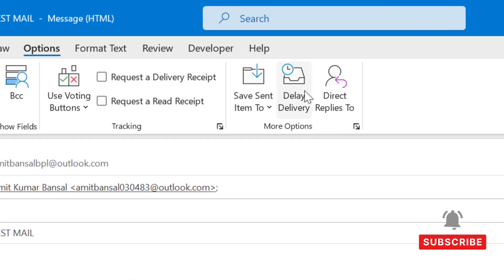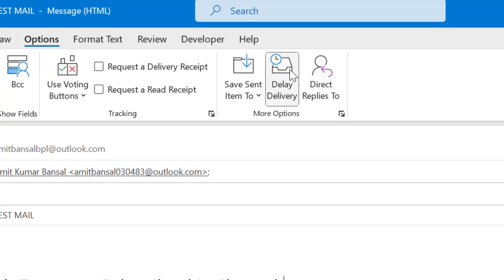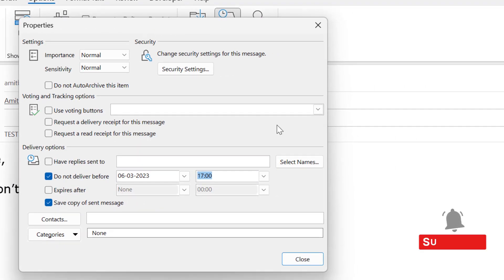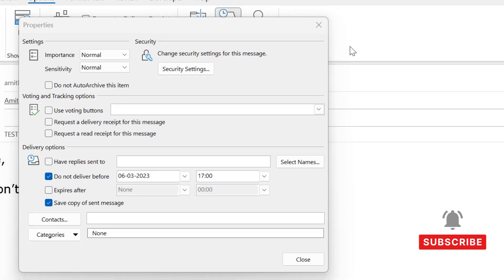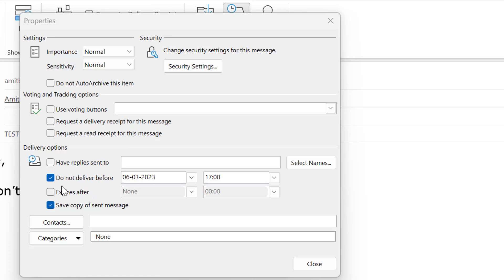After creating your email, simply go to the Options or More Options area. You will see an option called Delayed Delivery. Click on it and the Delayed Delivery property box appears at the bottom under Delivery Options.